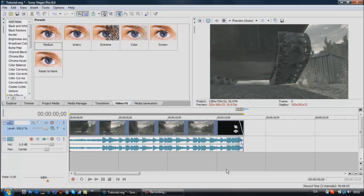First of all, we need to find the places where we want the flashy effect to be. The way I usually do it is I just listen through the track a couple of times to get to know it, and once I know the track well enough I play through it and drum on my keyboard. I already know this track pretty well, so I'll just quickly mark where I want the flashy effect to be.